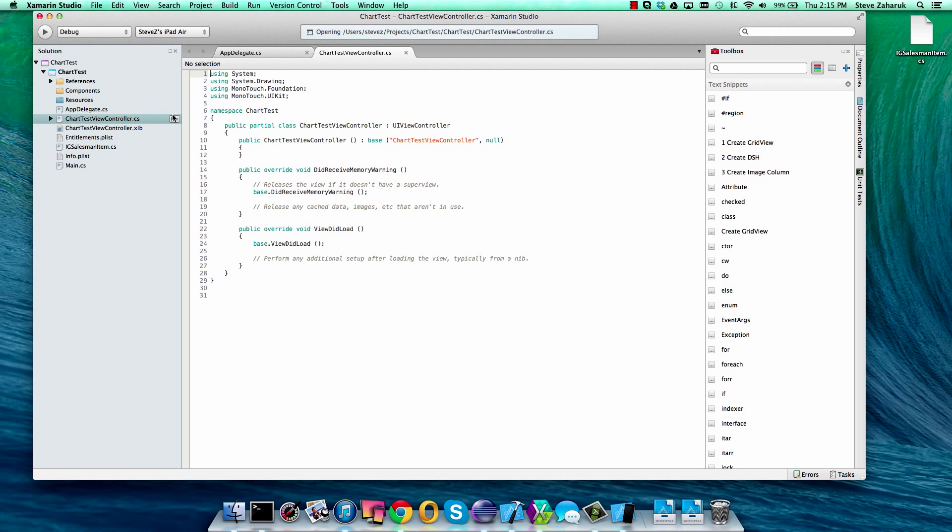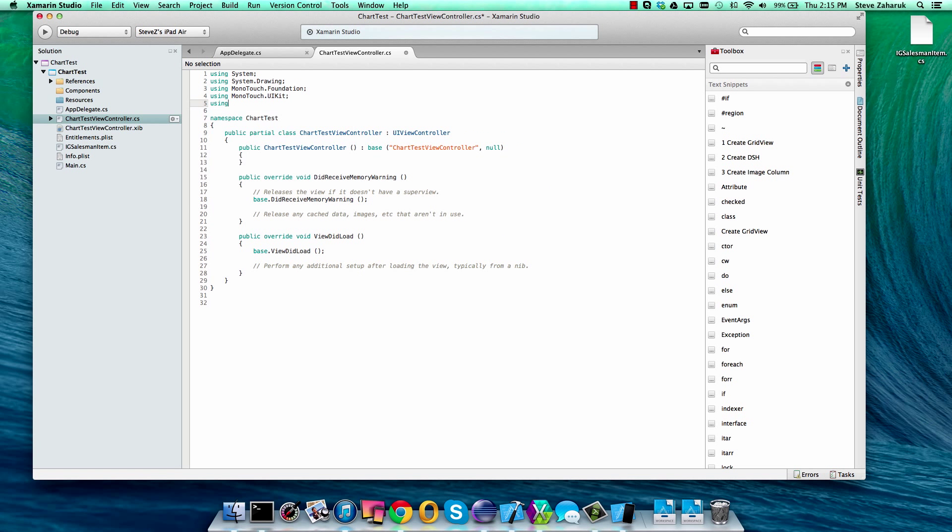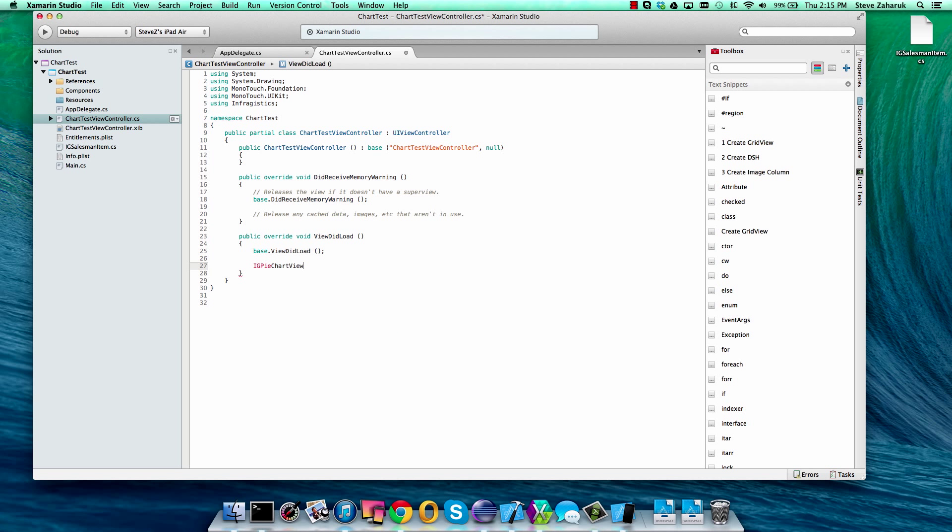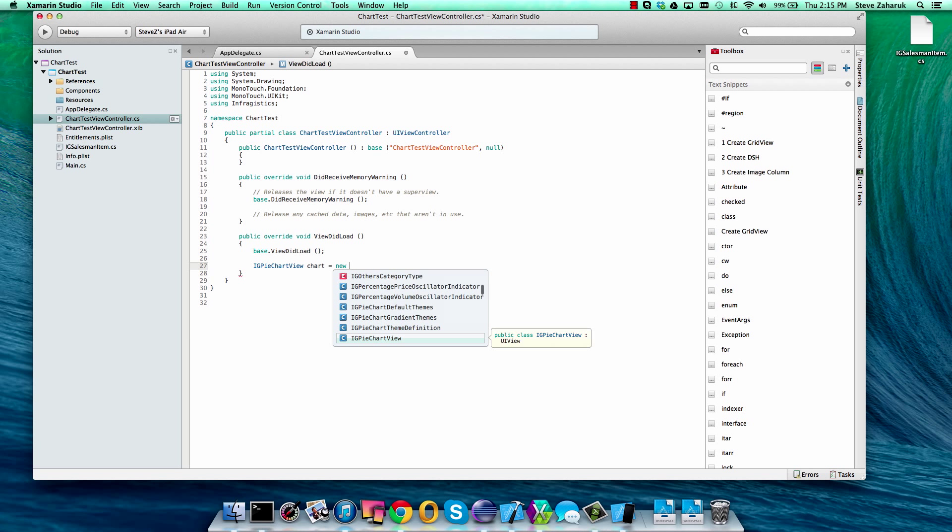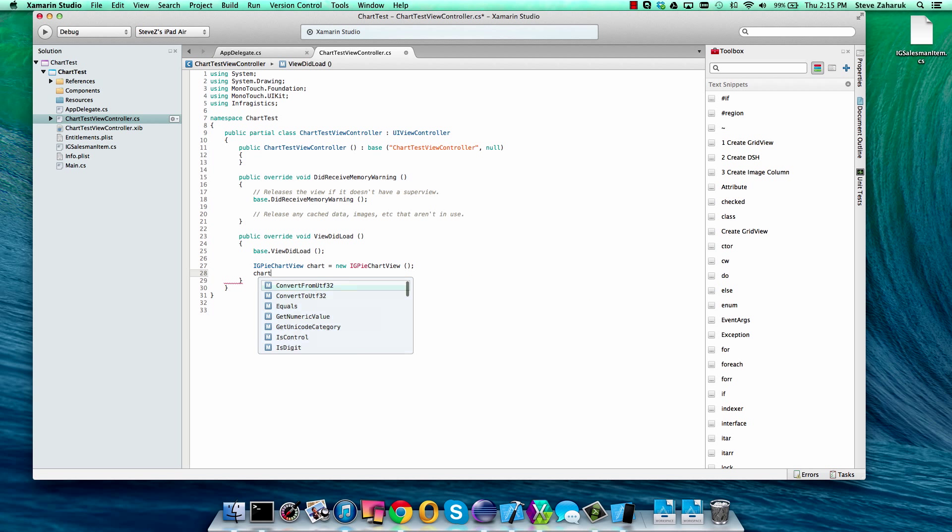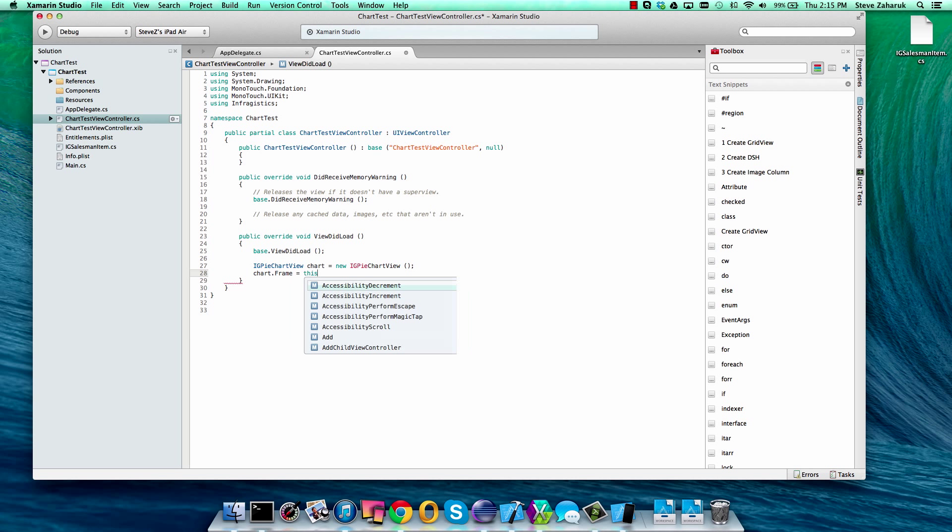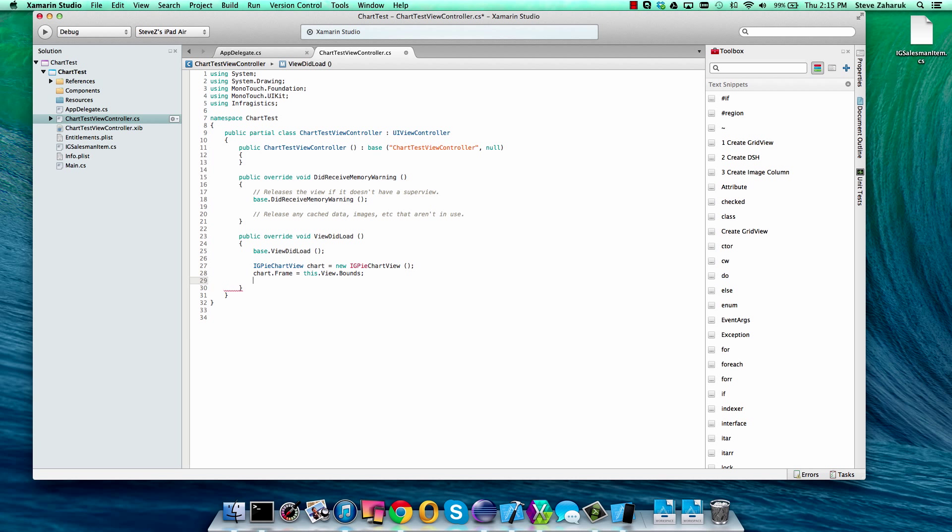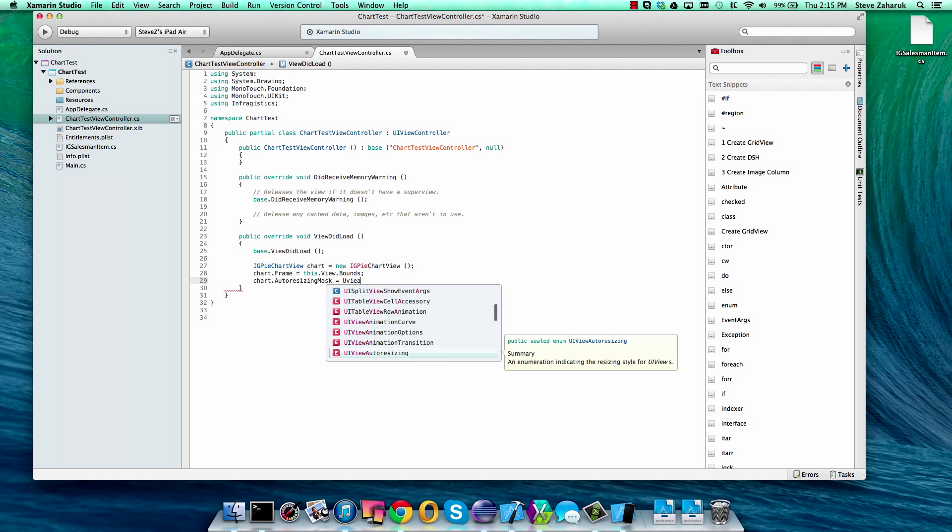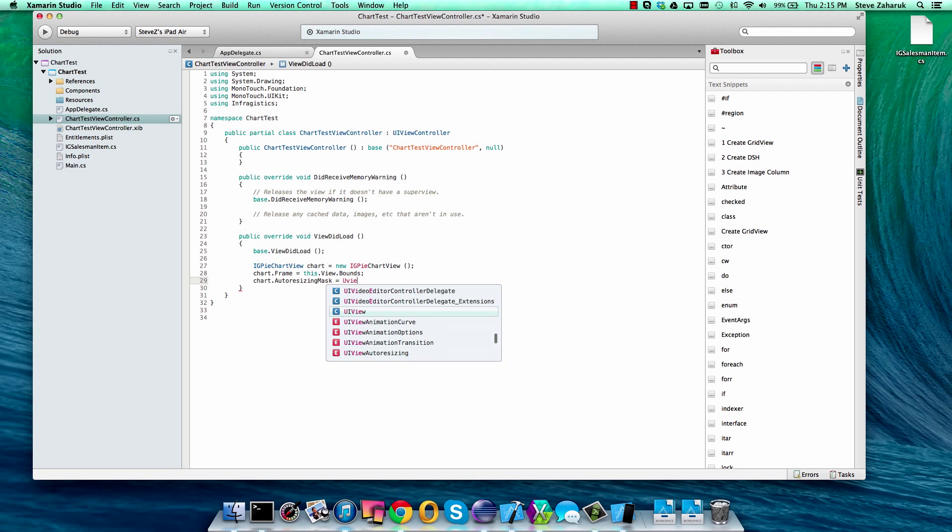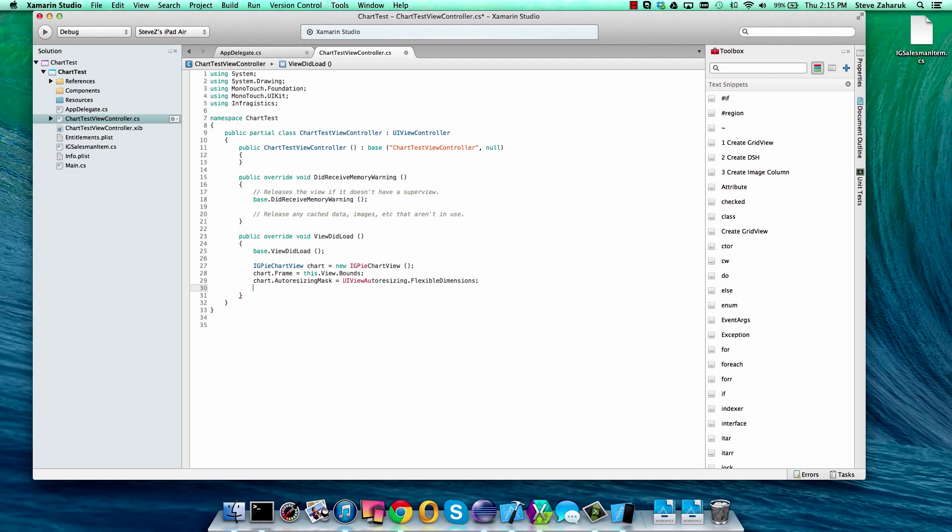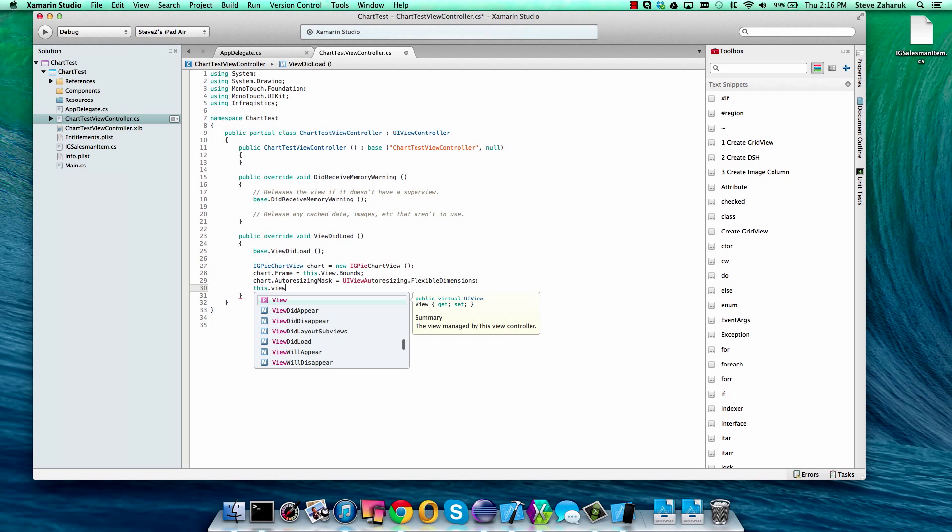Next, let's open up our view controller class and add a using statement for the Infragistics namespace. First, we'll create an instance of the IG pie chart view. We'll set its bounds and we'll make sure to set an auto resizing mask so that if you rotate it, it rotates along with you. Then we'll add it as a sub view of our view controller.